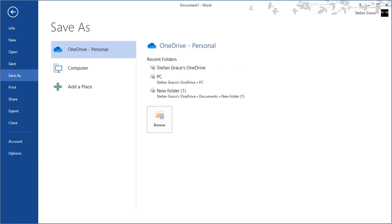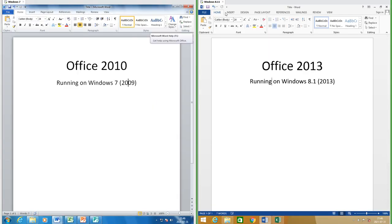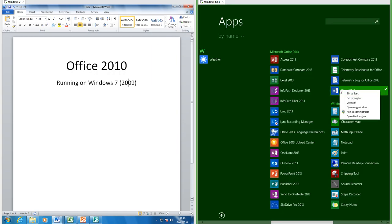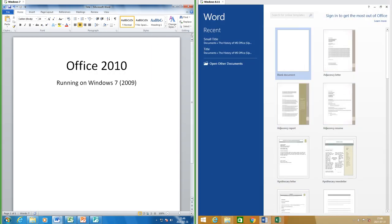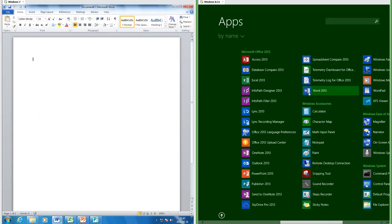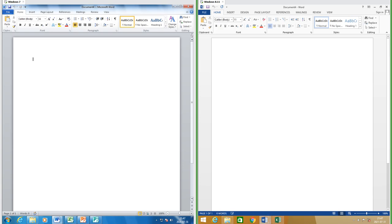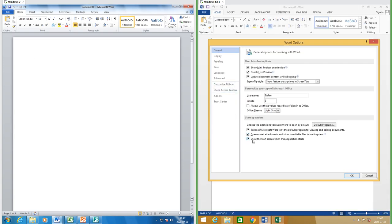You can also save documents directly to OneDrive. In Office 2010 the tabs are in title case; in Office 2013 they are in capitals. In Office 2013 when you open an application it has a start screen by default; in Office 2010 it takes you straight to a blank document. However in Office 2013 the start screen can be disabled by going to Options and unchecking 'Show the start screen when this application starts'.